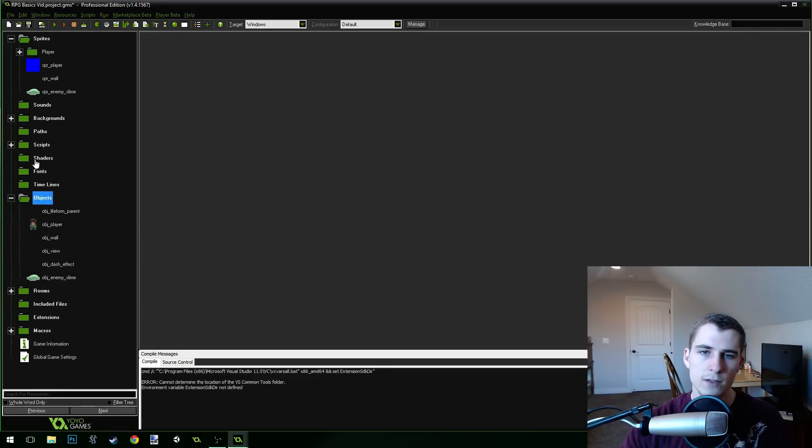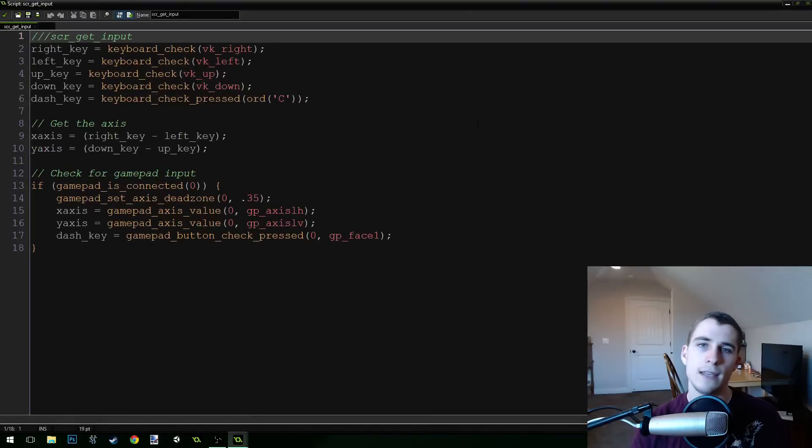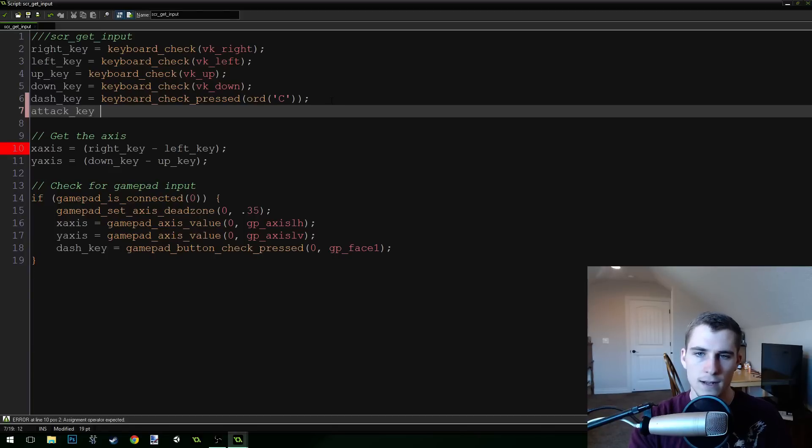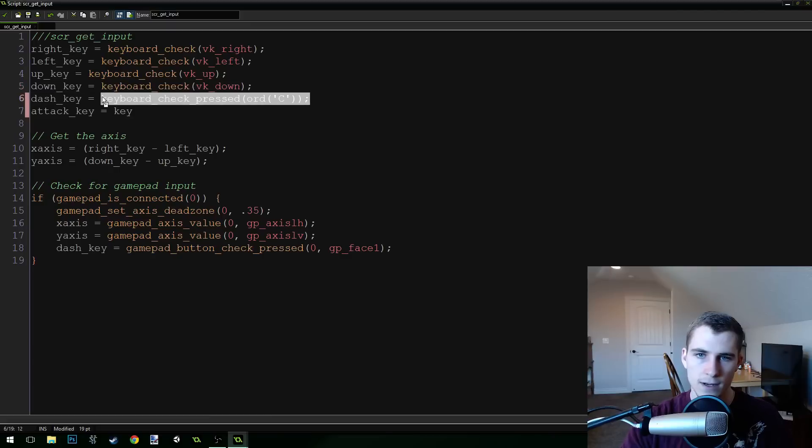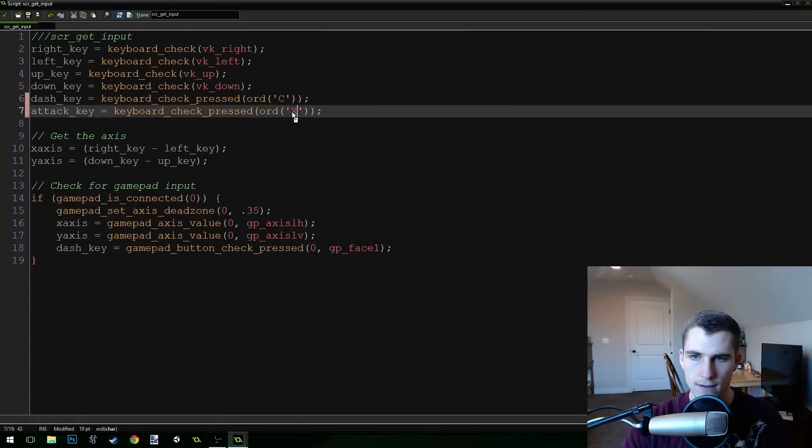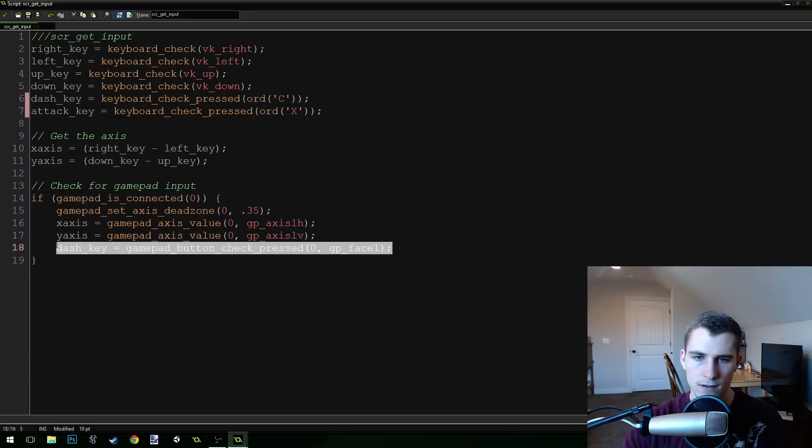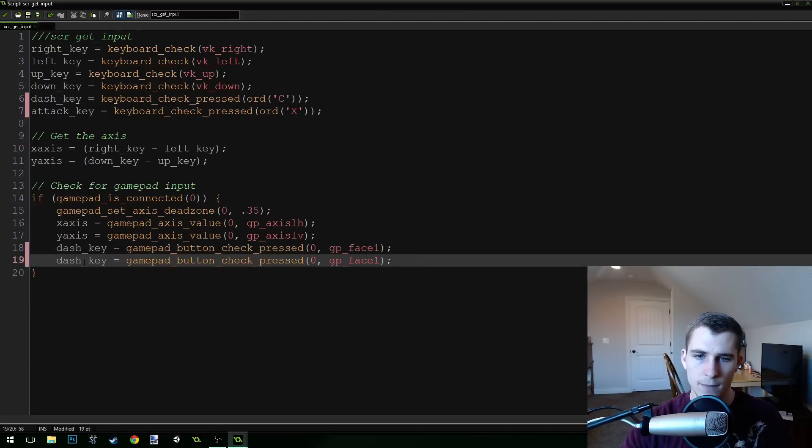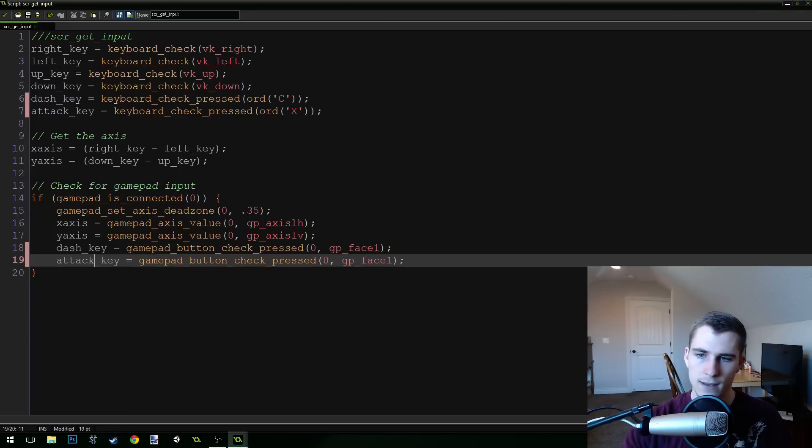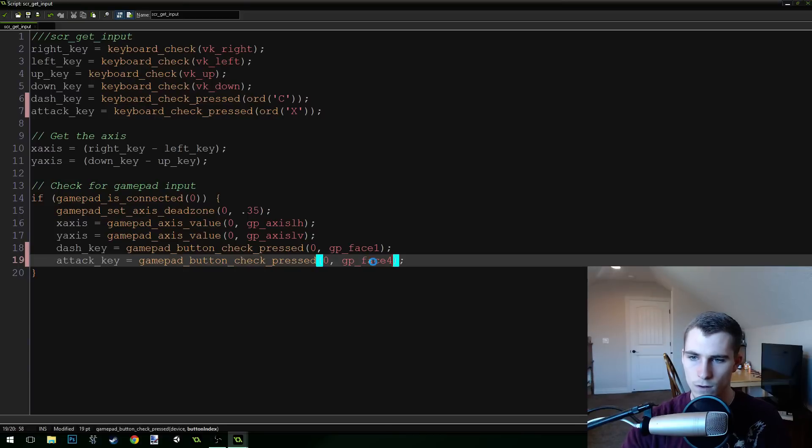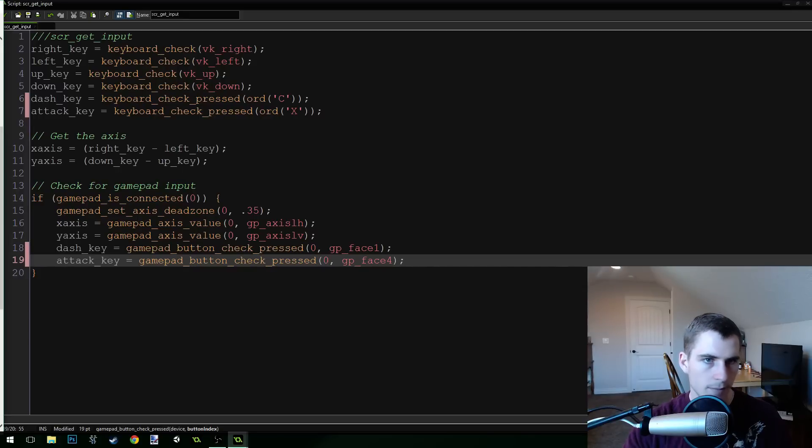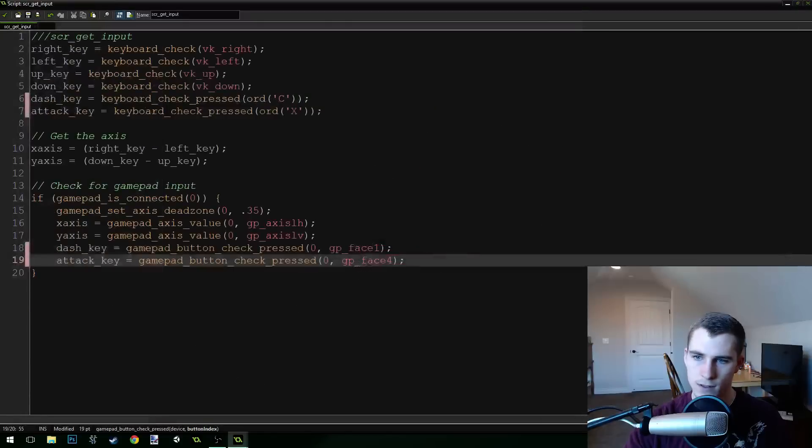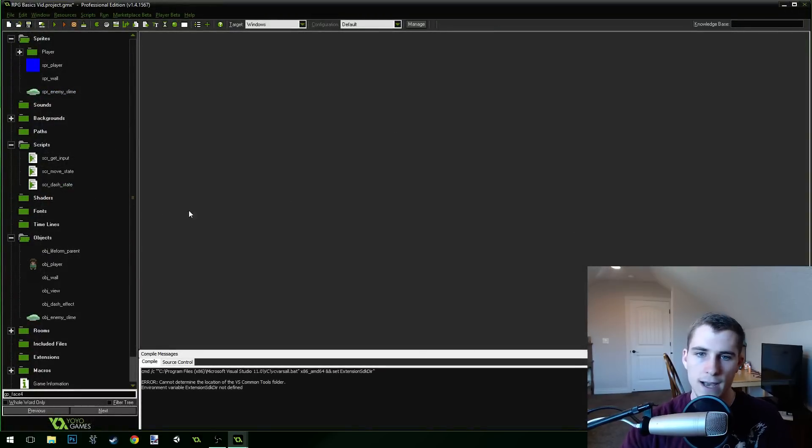So now what we're going to do is we need to modify our get input script here so that we can get input for an attack button. So we're going to add a new variable here called attack key and it's going to be equal to, I'm just going to copy this right here and I'm going to change it to X instead of C. And then I'm going to copy this down here for the dash key on the controller. I'm going to change this to attack key, attack key. And then I'm going to do, I think it's GP face three is for the X button. You can see I just middle click to open up the documentation. GP face three is the X button on an Xbox controller. So I'm going to do three there.